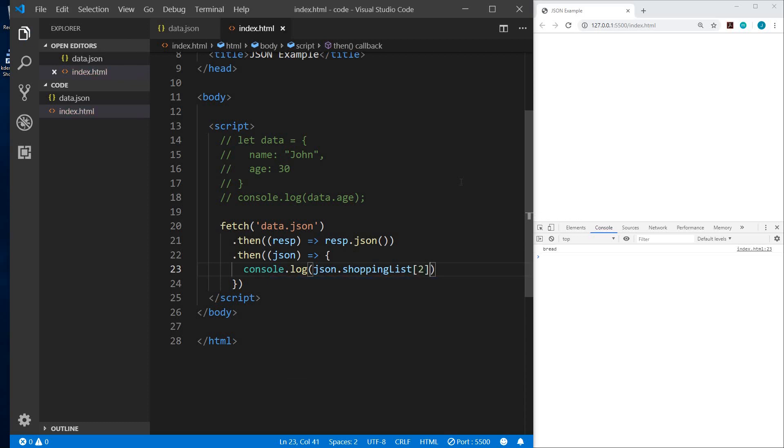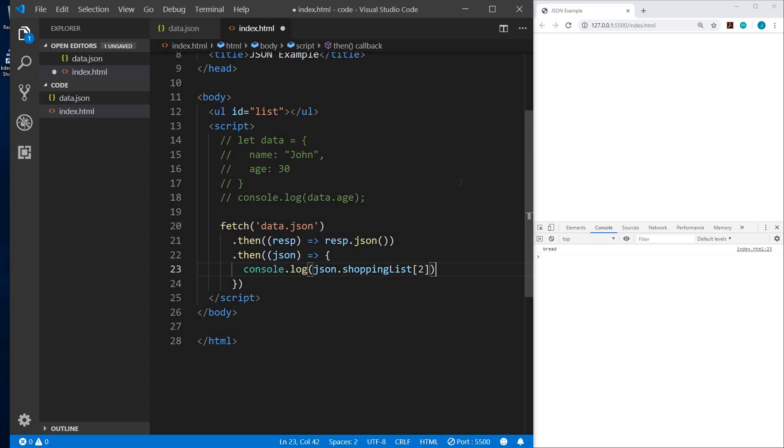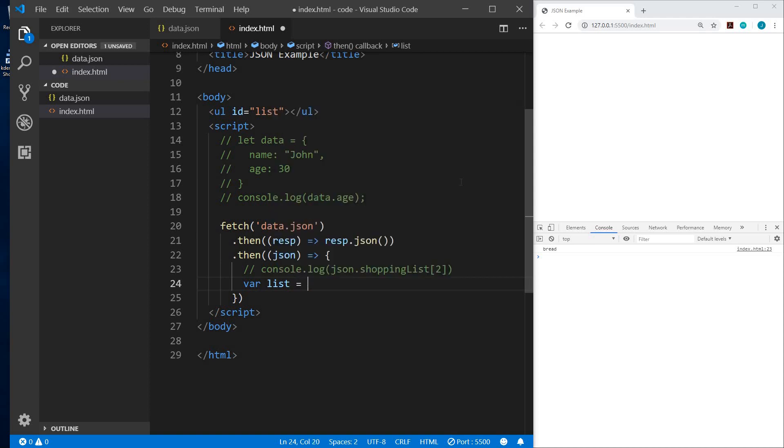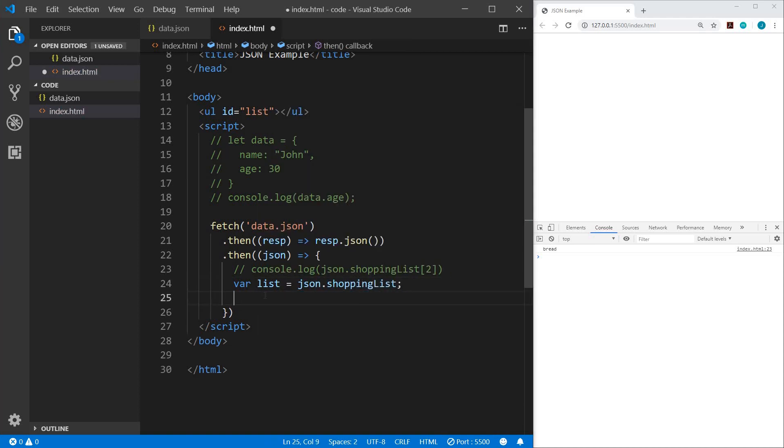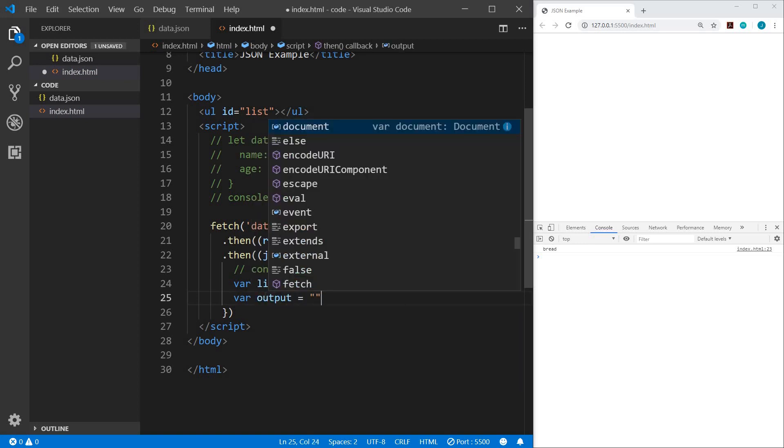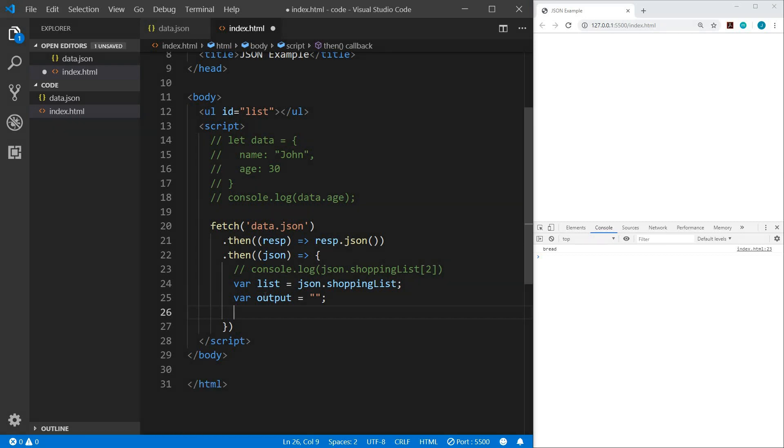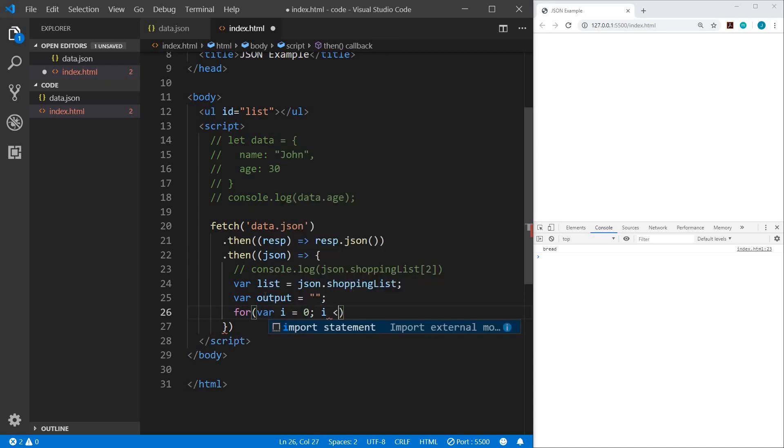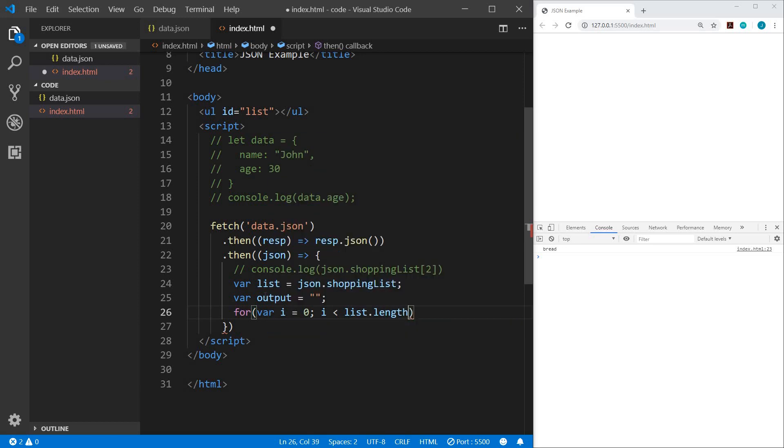So what we could do is instead of console logging these, I'm going to add a UL with an ID of list. And that's all that I'll do there. We can comment this line out. So here, let's create a variable. And this is going to be our list. That's going to equal JSON.shoppingList. Okay, so now we also need a variable of output. And we'll set that to blank. And then we will use a for loop to iterate through each item in the shopping list. This video isn't meant to explain JavaScript and for loops, but I'll briefly explain it as we go. So we're going to do four. And then we'll do a variable of I for index. And we'll set that equal to zero initially. And then we'll say if I is less than our list dot link. So as long as we haven't run out of list items, then I plus plus. So that is going to increment I from zero to one, two, three, and so on.